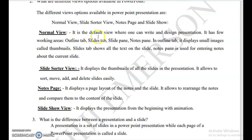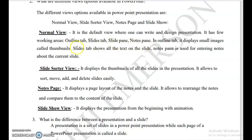What is normal view? Normal view is the default view where one can write and design a presentation. It has a few working areas. Which are they? Outline tab, slide tab, slide pane, and notes pane. These are explained in detail in the explanation video. Note: in newer advanced versions there may be fewer working areas, but for 2007 version answers write four working areas.